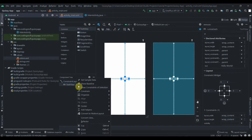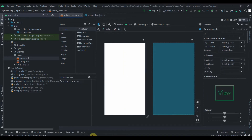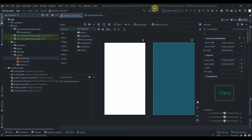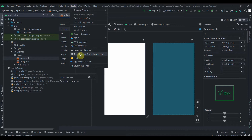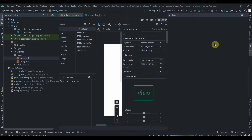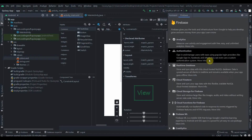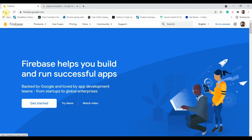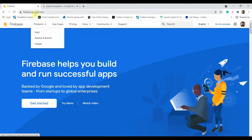First, I'll delete the text view so main activity is empty. The first thing we'll do is connect this app to Firebase — click on Tools and then Firebase. But before that, let's create a project in Firebase by going to firebase.google.com and clicking on Go to Console.